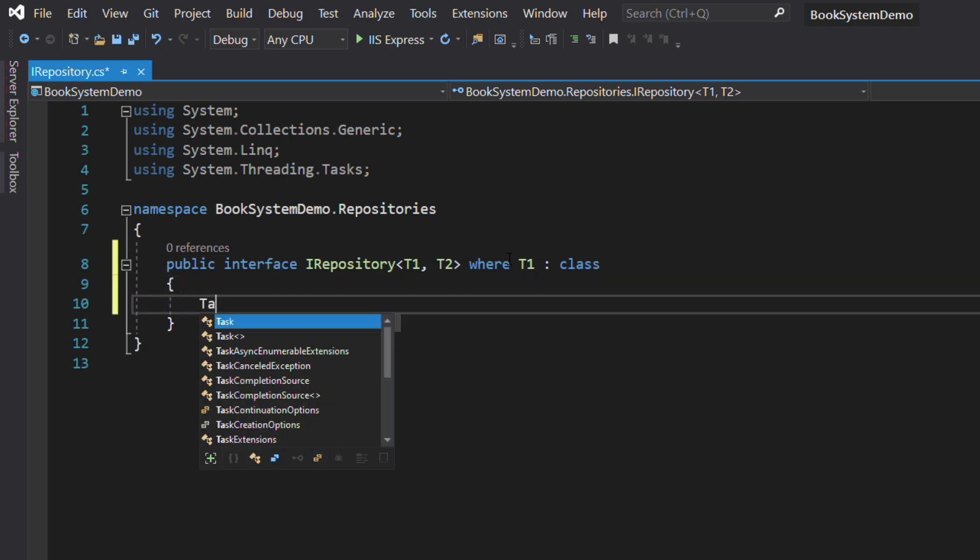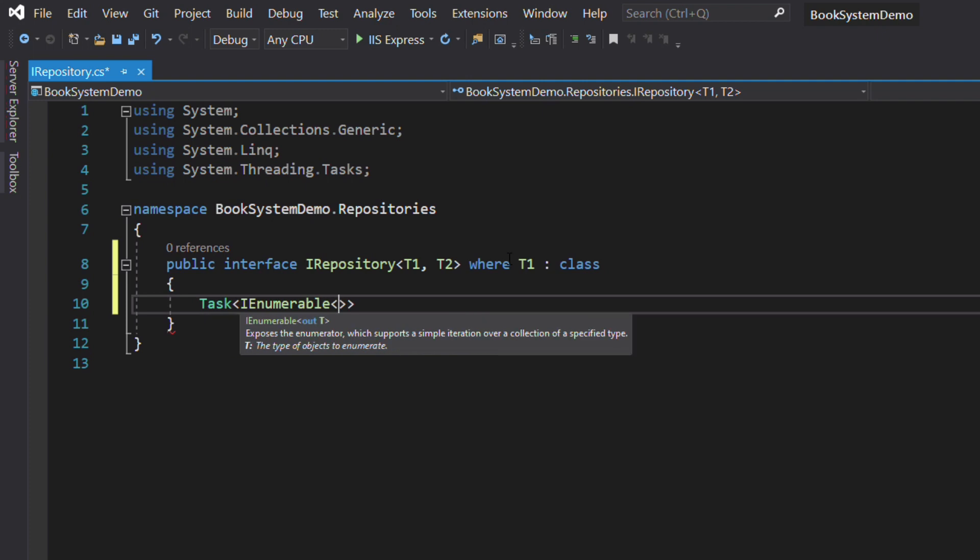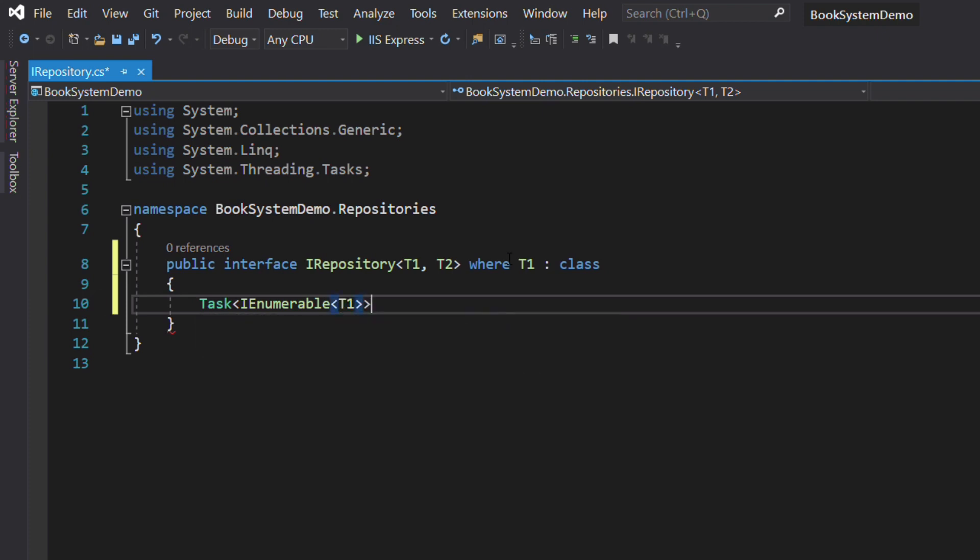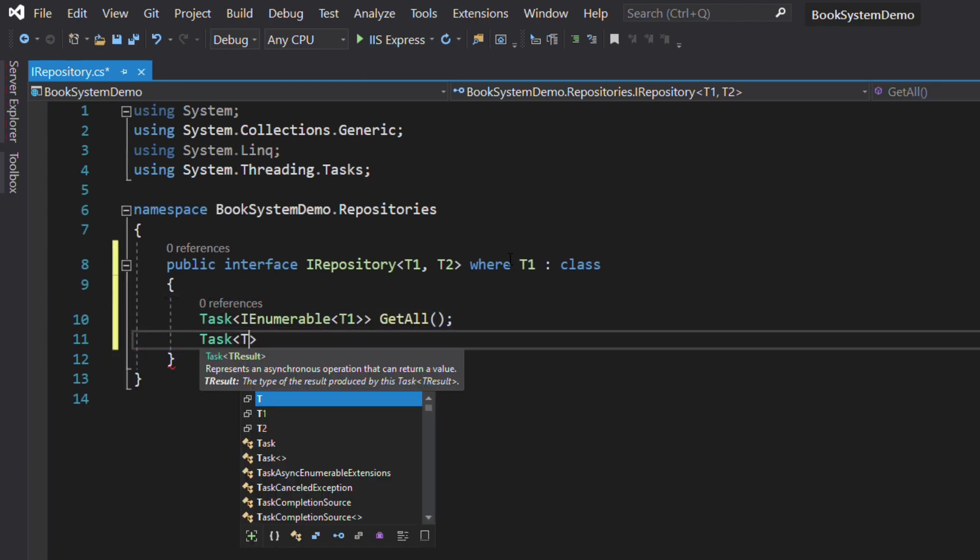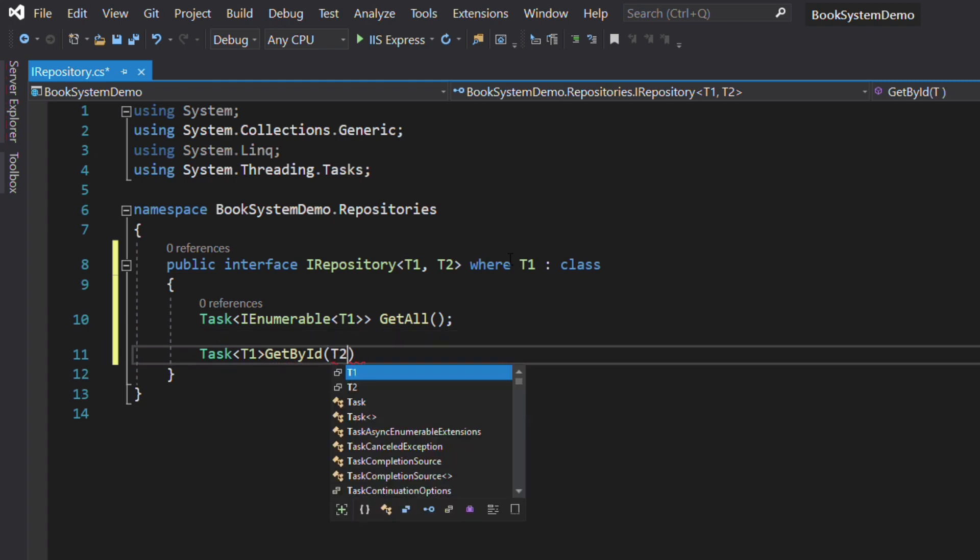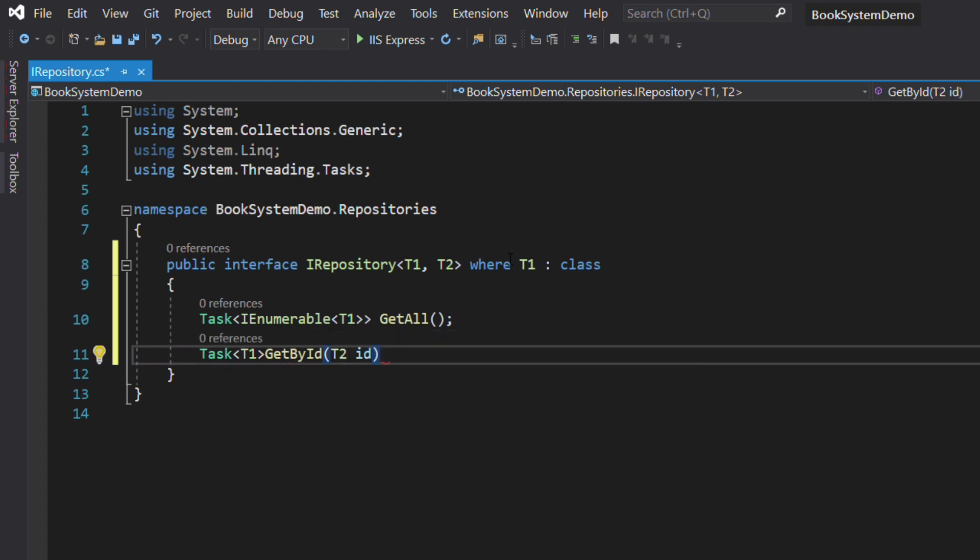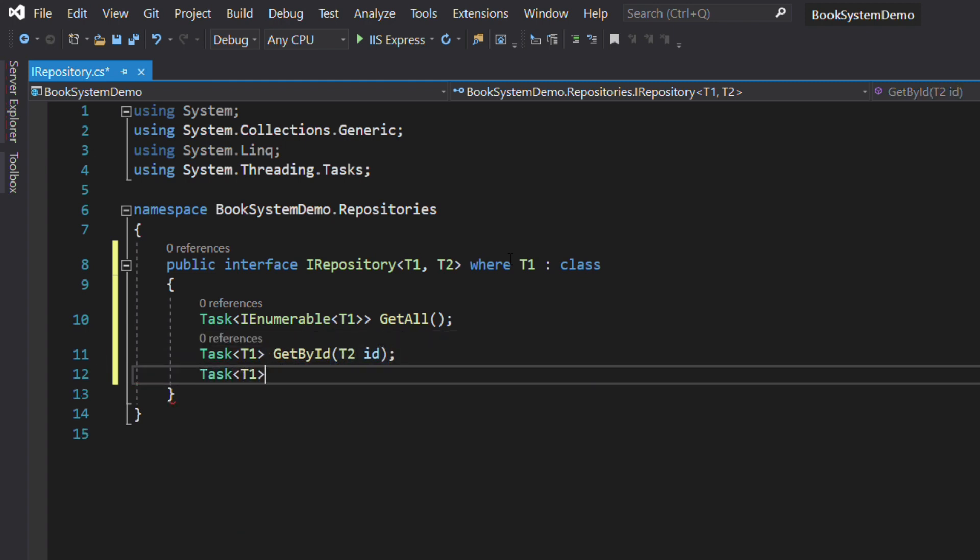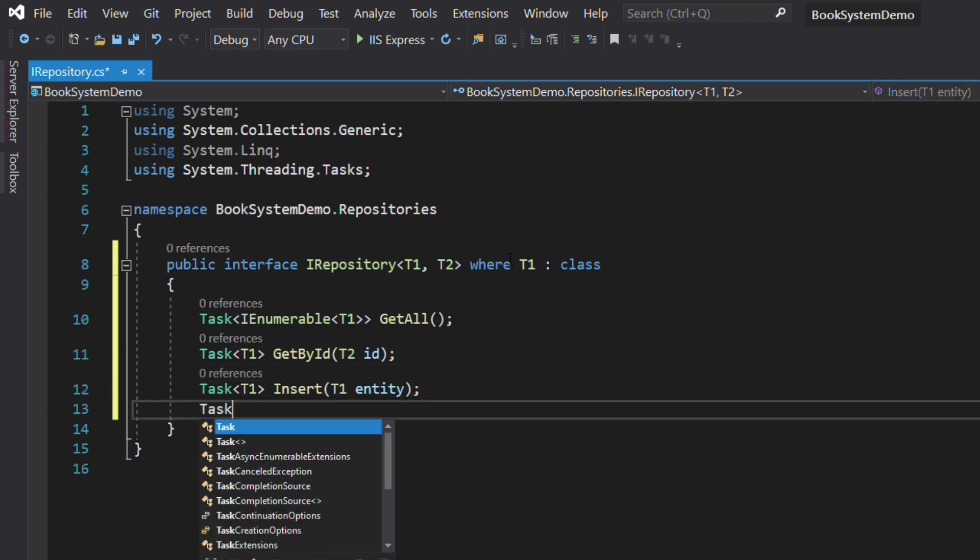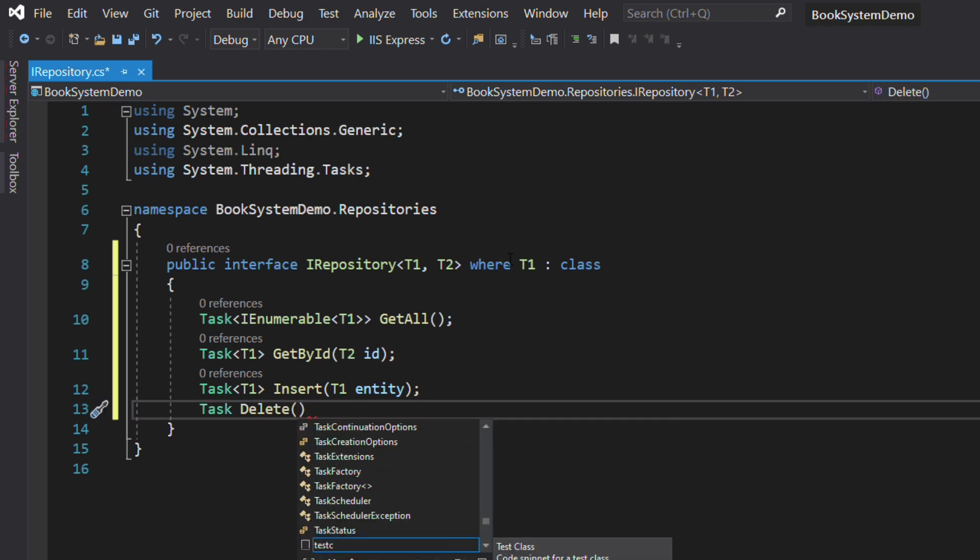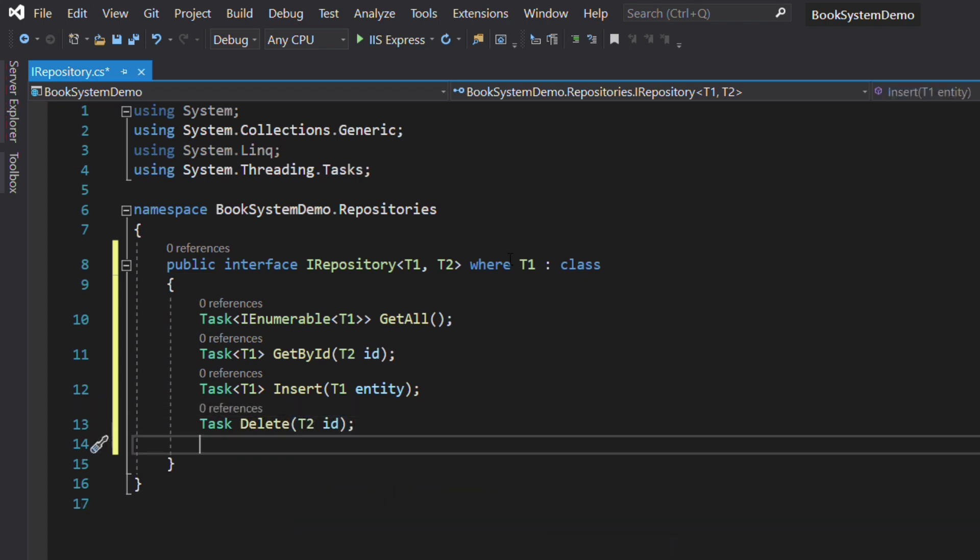GetAll will fetch all data. If the repository is used with book as a T1 parameter, then this will fetch all the books. GetById will retrieve a single record given its id. Create will insert a record in the database. Delete will remove a record. And Save will apply changes to the database.